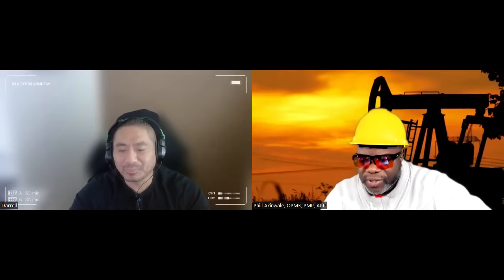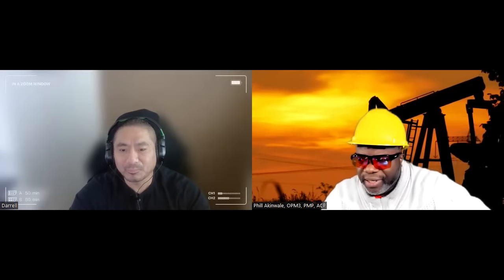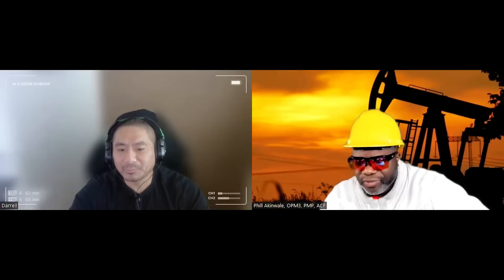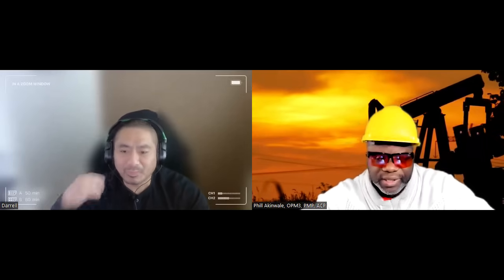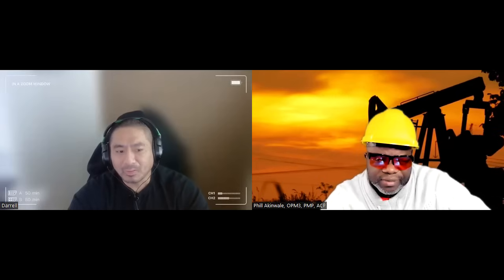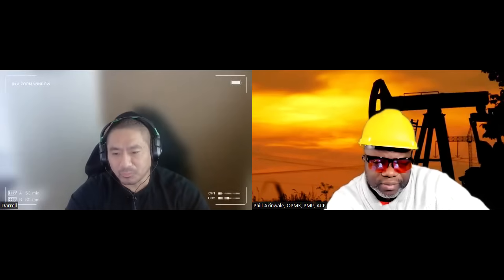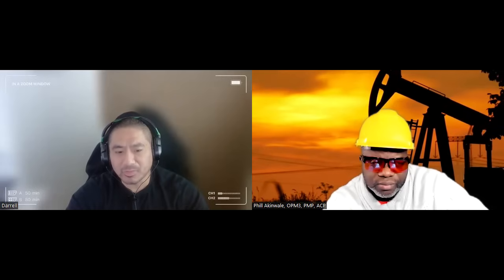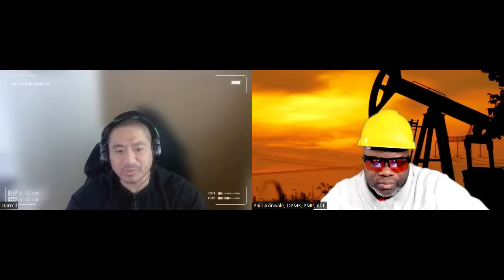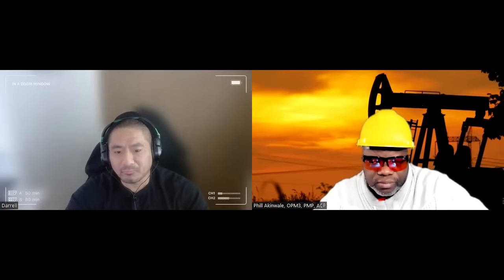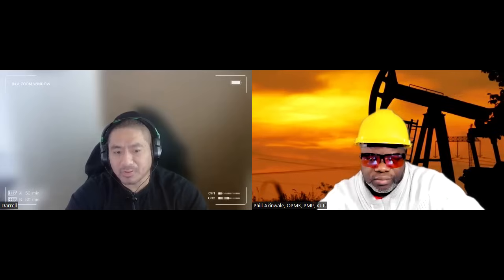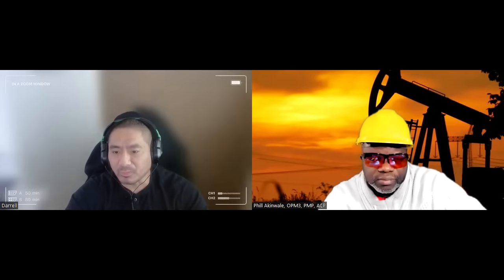Daryl, what do you say to the earned value skeptics — people who say earned value is no good, especially given the government stepping back from EVM in software projects? EVM is still a very powerful tool and method in project management that every project manager should at least explore in their career.